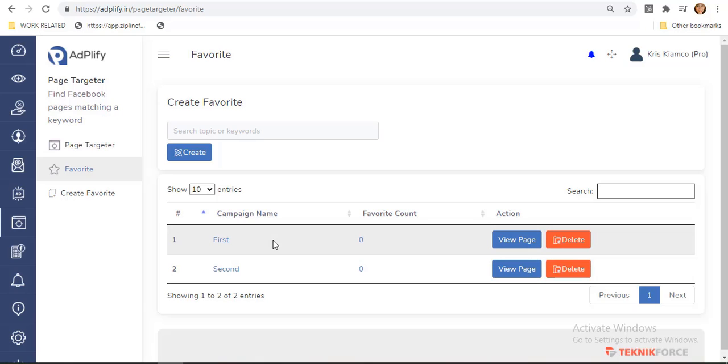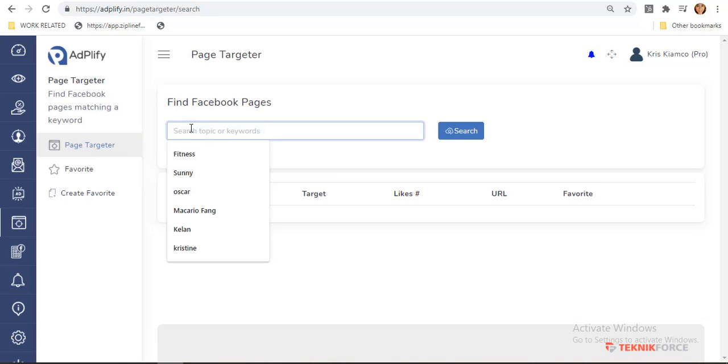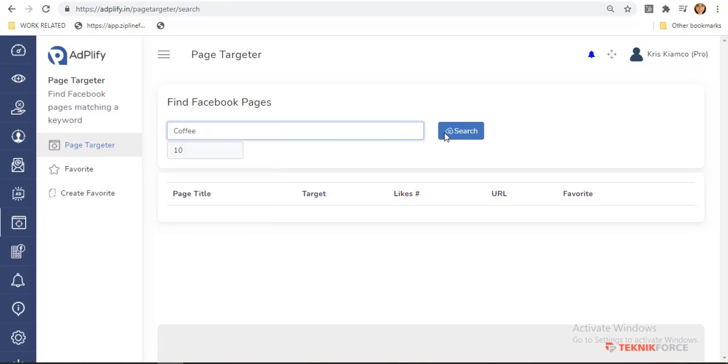Now, let us go back to finally target Facebook pages by clicking this page targeter tab. It will allow you to search for a keyword. For example, I'll search for coffee.